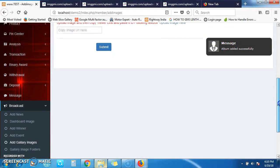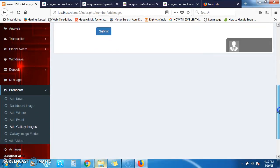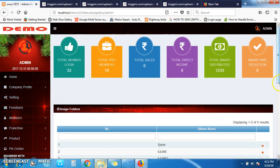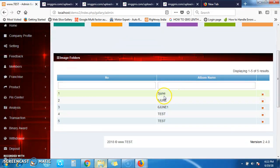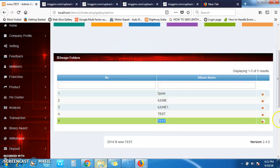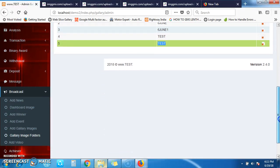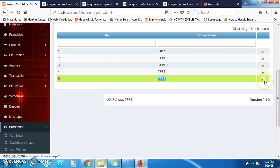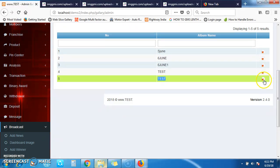You can see the images in the gallery list. If you want to delete any images, you can delete them directly from the list.